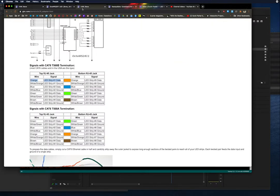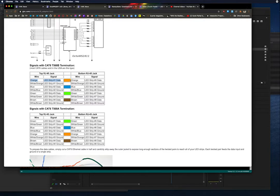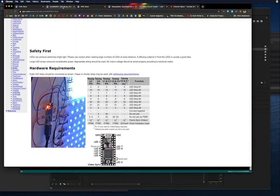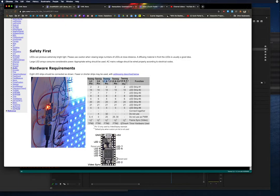Here we can see that the orange wire is LED strip number one data. This is the Octo documentation. It's orange, we remember that from earlier. And then we're going to look at the Teensy and see that for the Teensy 3.1 and 3.2, pin number two is going to be connected to LED strip number one.